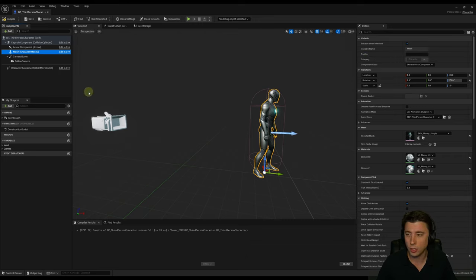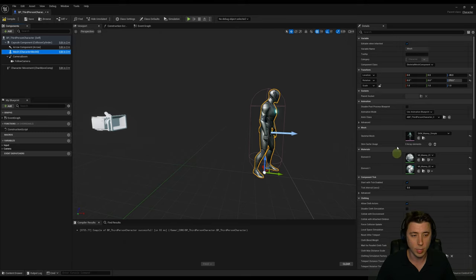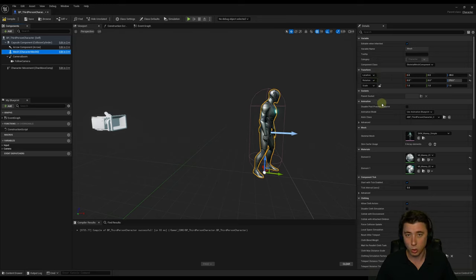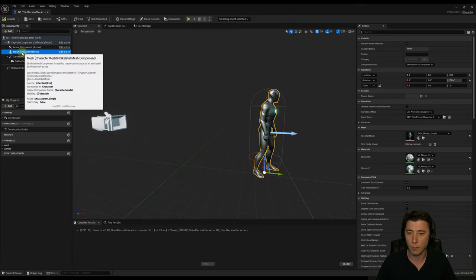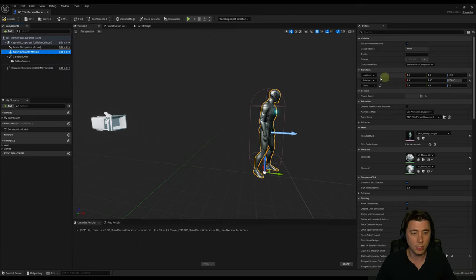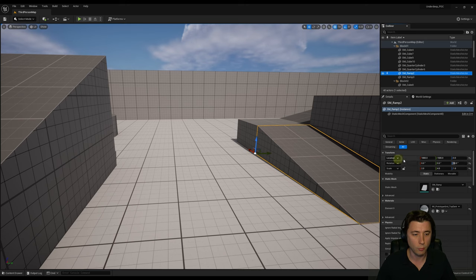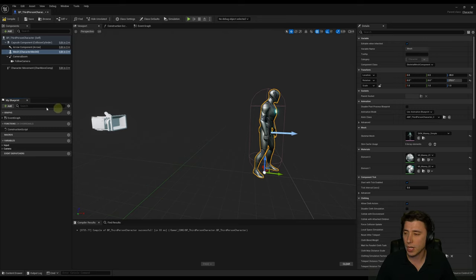The settings in the details panel change depending on the type of component selected, just as in our world they change depending on the type of actor. But pretty much all of these have a transform — where do we want that thing in relation to whatever its parent is. In this case the capsule is the parent of the mesh, so location and rotation are in relation to the capsule, just as location and rotation back in the world are in relation to the world itself.